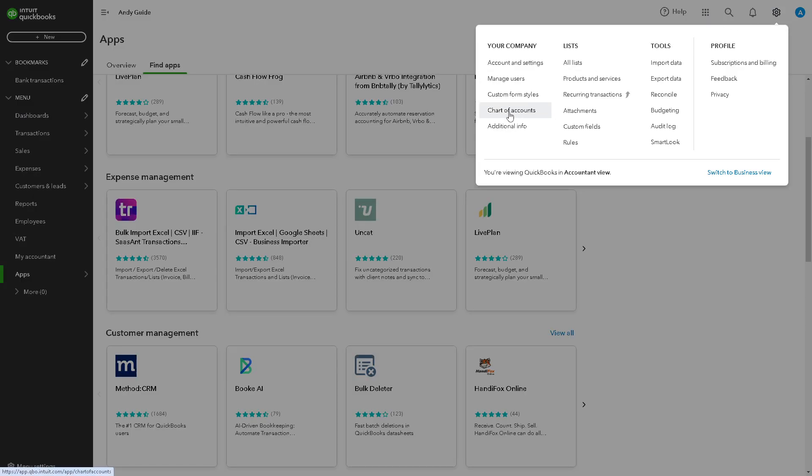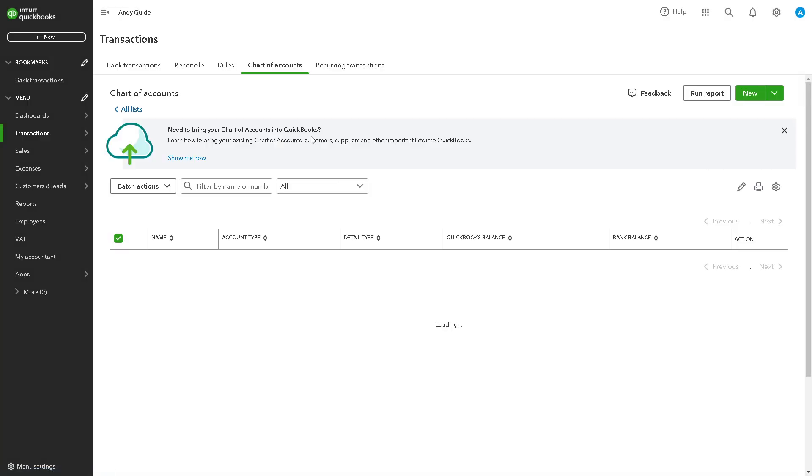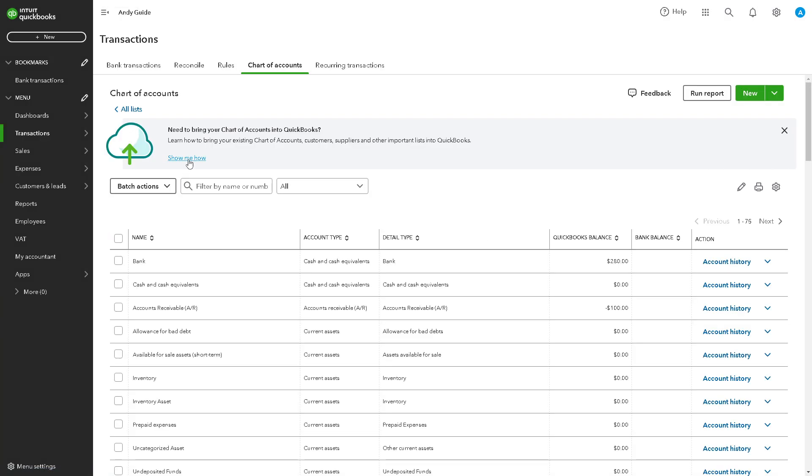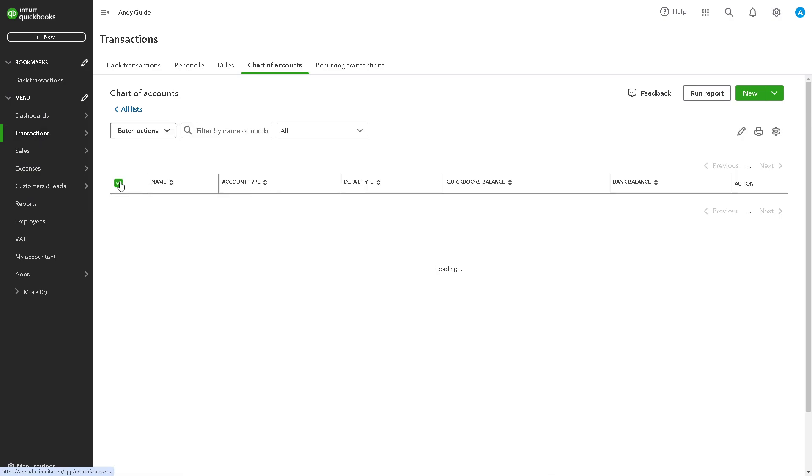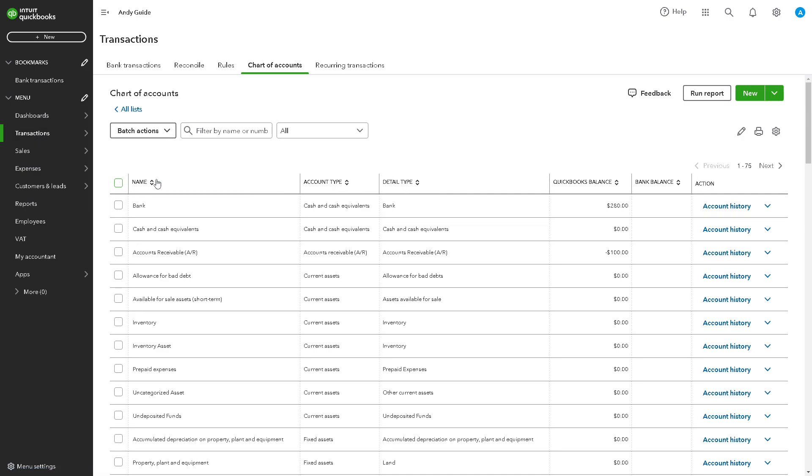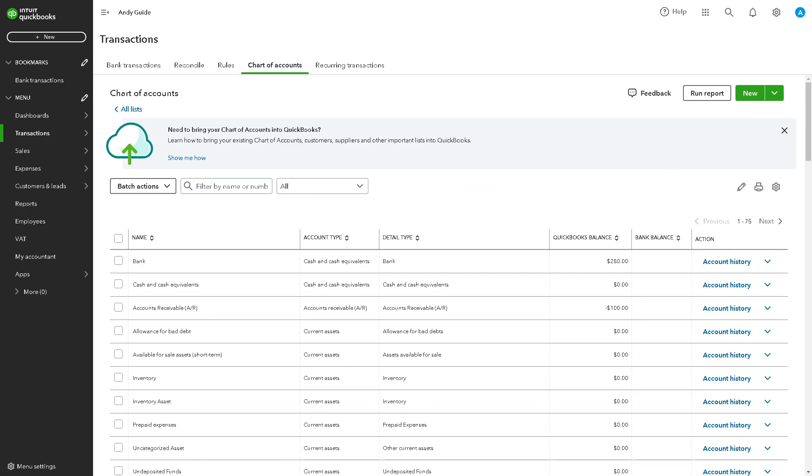Or you can simply go to Transactions in the left side panel of your dashboard and click on Chart of Accounts. It's the same process. From here, all you have to do is click on the New button.